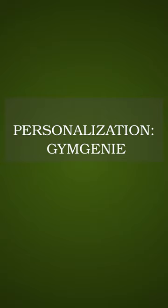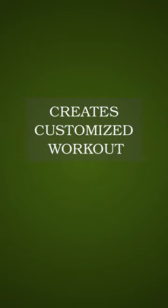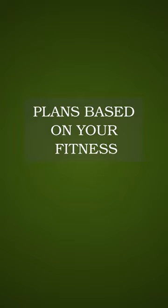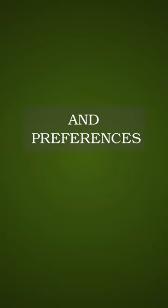Personalization. Gym Genie creates customized workout plans based on your fitness level, goals, and preferences.